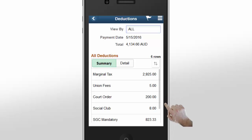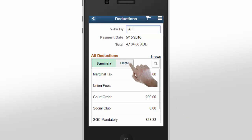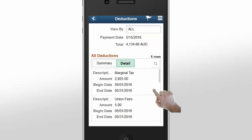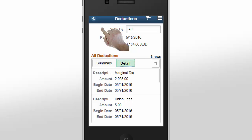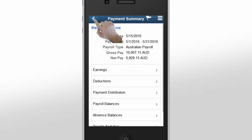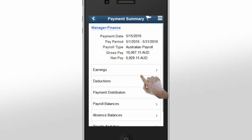The Deductions page is similar to the Earnings page. You can view a summary of the deductions on your payslip, or tap the Detail tab to view your deductions in detail. Tap the Back button to return to the Payment Summary page.